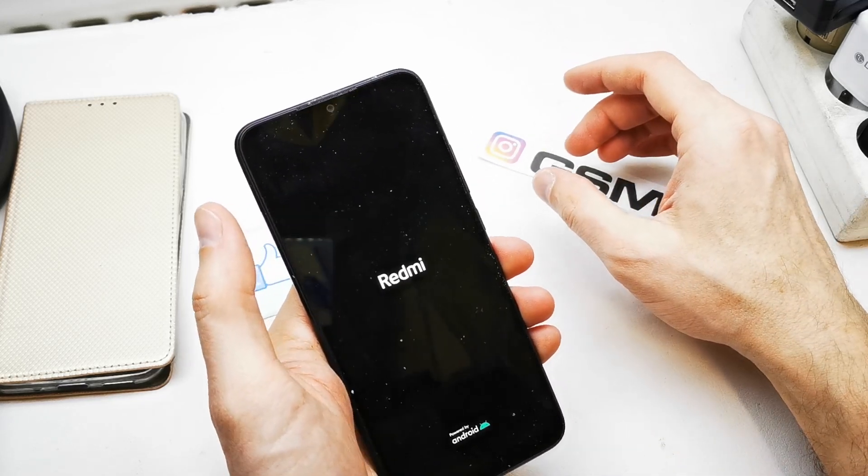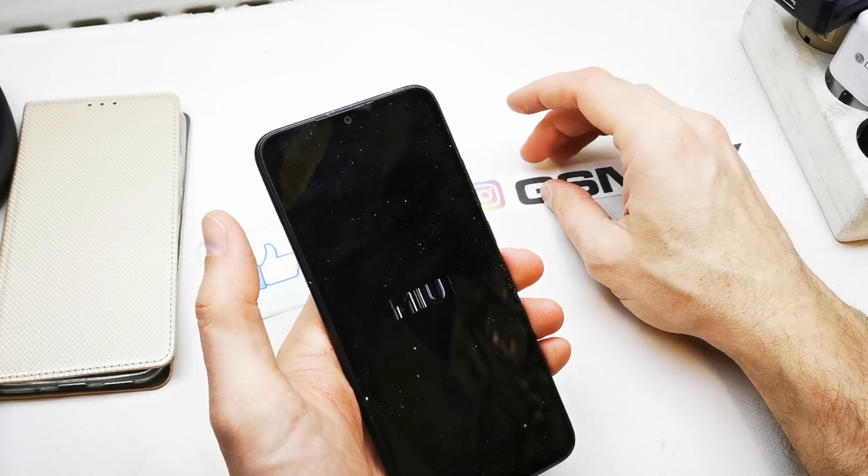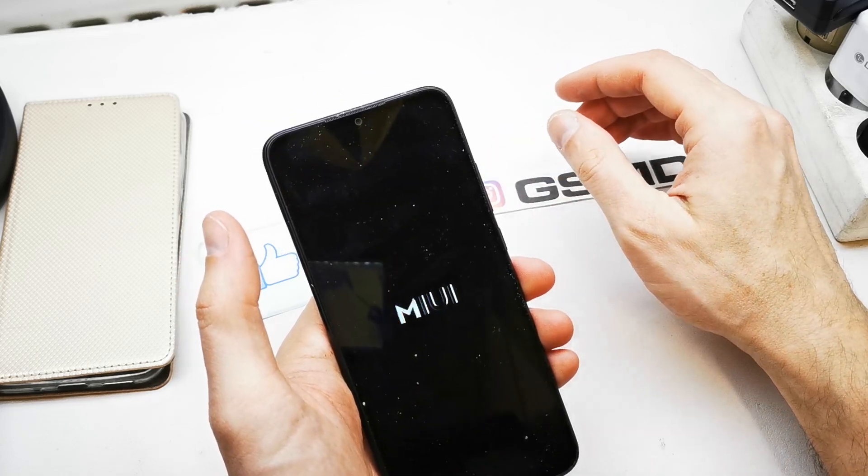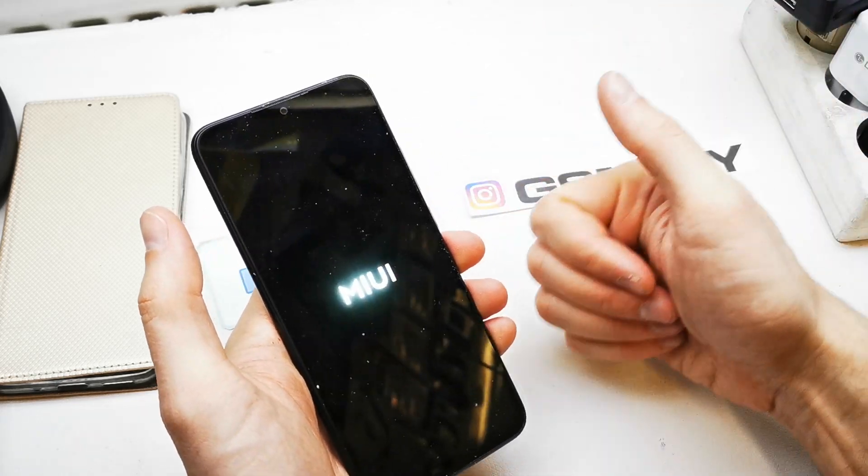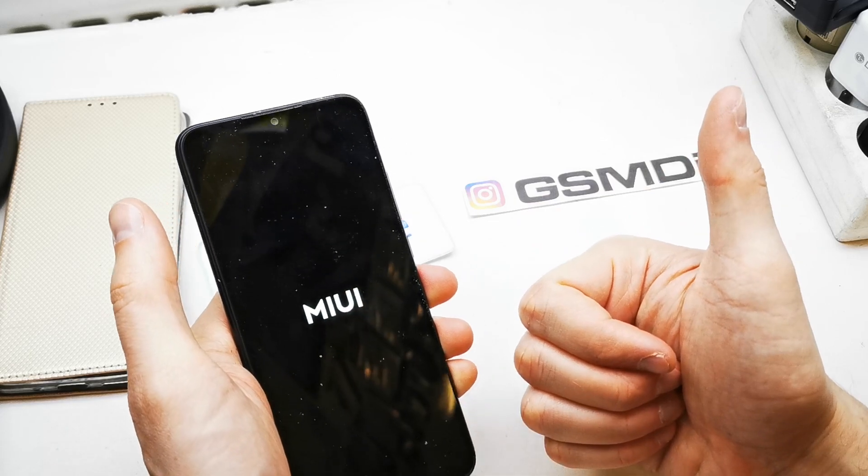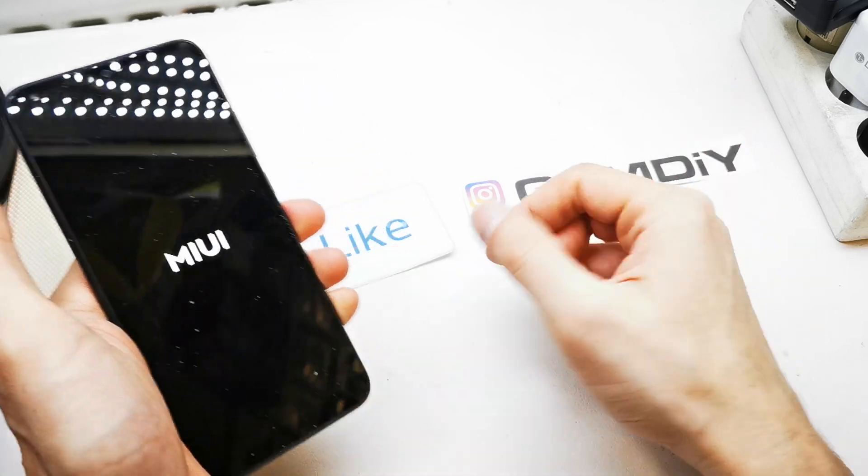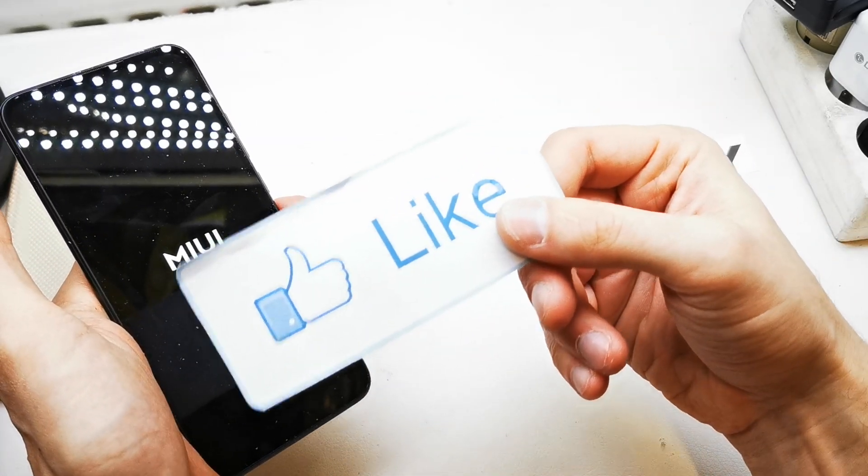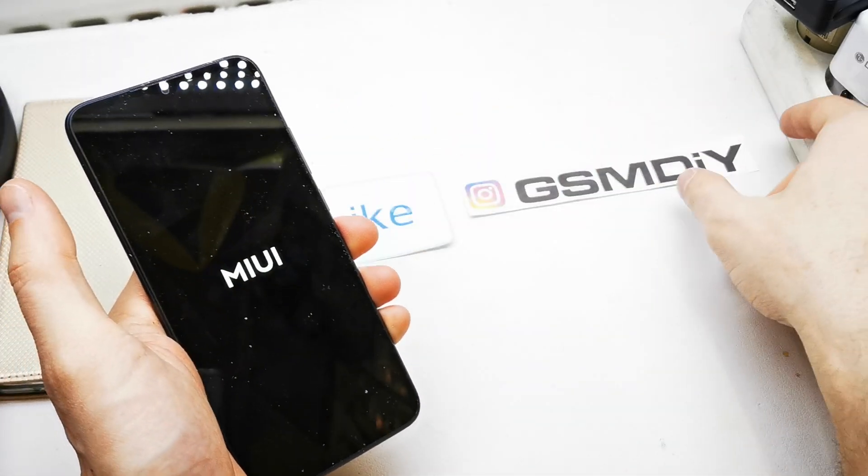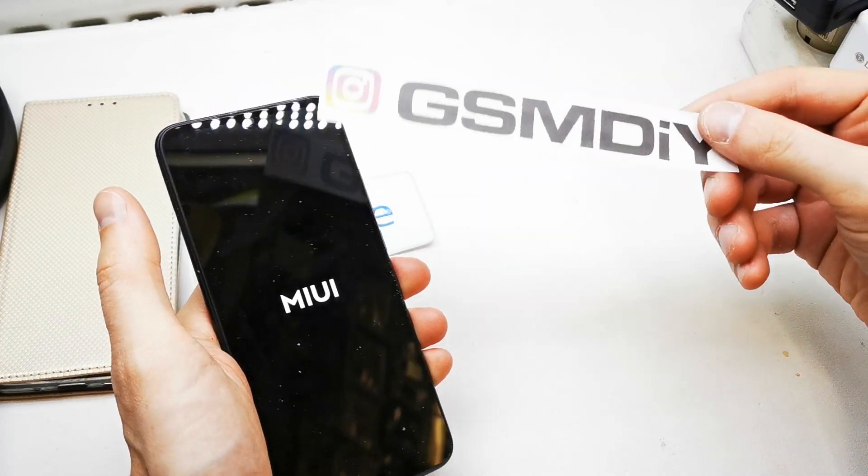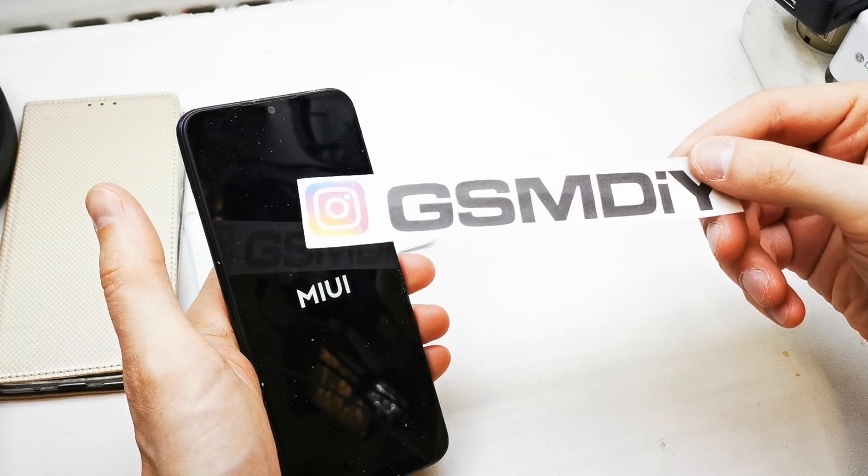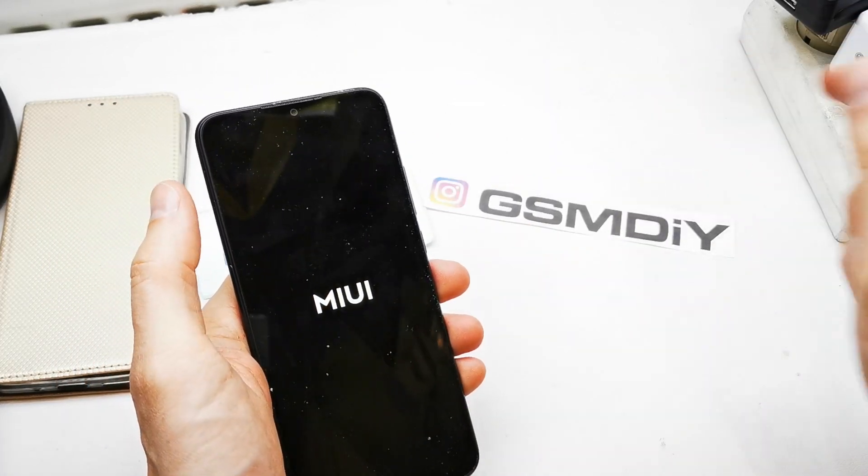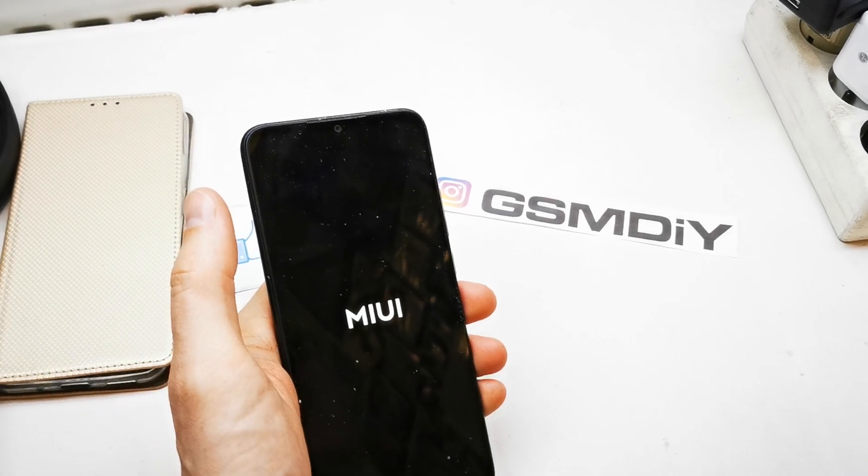So that's it. I hope the video is helpful for you. If yes, you can leave a like, leave a comment, and subscribe. See you in the next video.